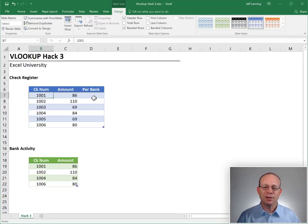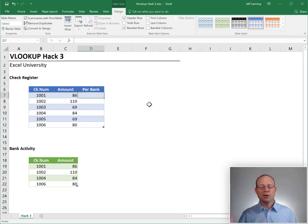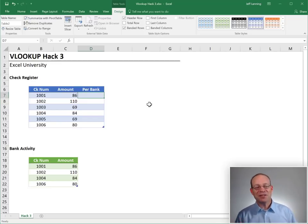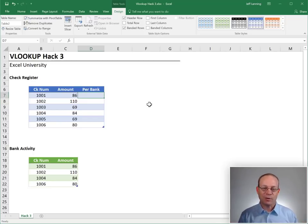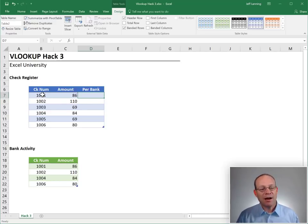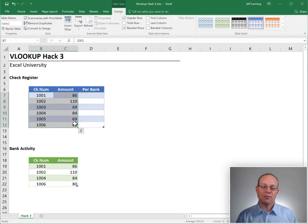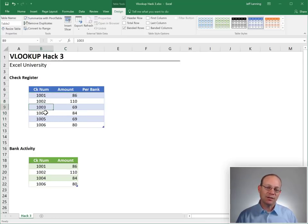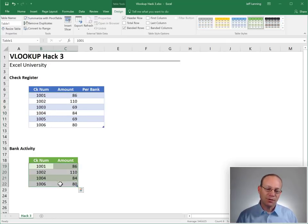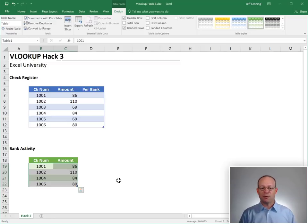Accountants frequently refer to this kind of thing as a reconciliation. So let's take the most basic reconciliation we can think of, which is a basic bank rec. Here we have some activity from our check register, and we want to find any checks that are also on the bank activity that we downloaded from the website.